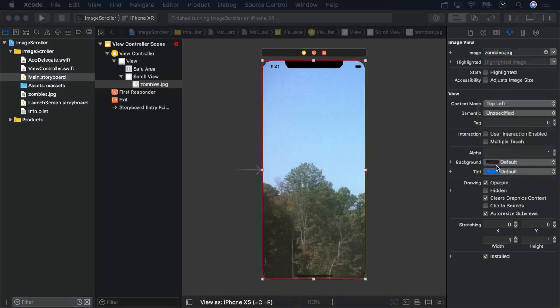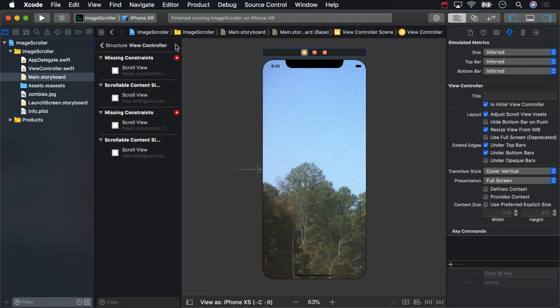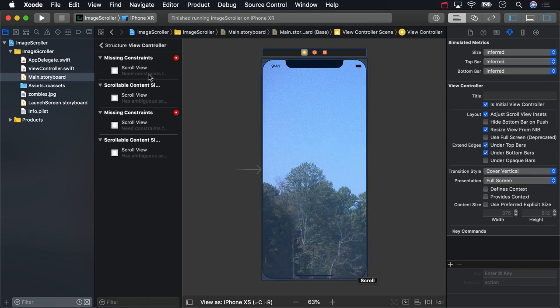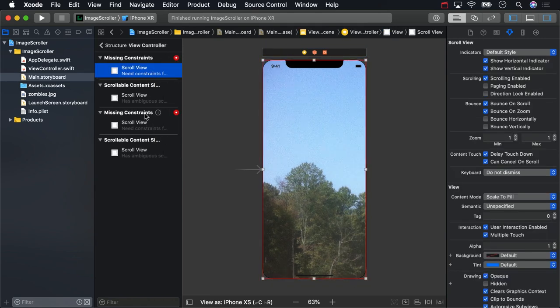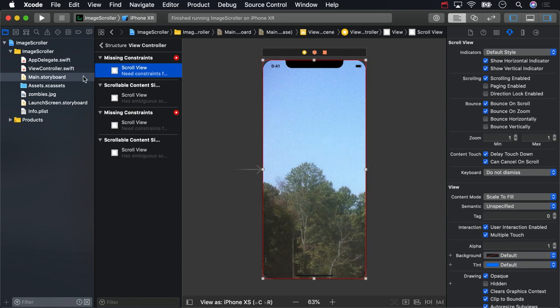At this point, you probably noticed we haven't constrained anything with auto-layout, and you can see over here we have some layout errors. For the next few videos, we're not going to be using auto-layout. It adds some complexity that we'll tackle later in this part. So for now, we'll live dangerously and disable it.